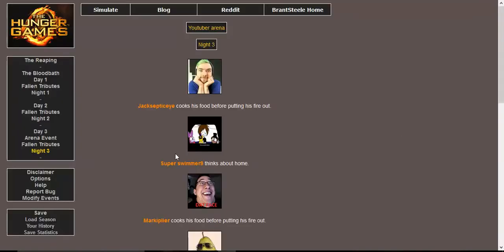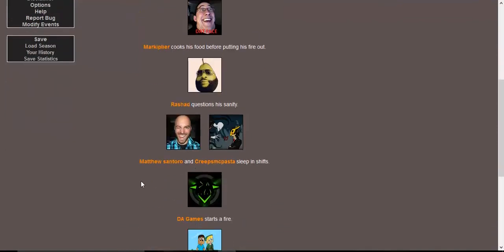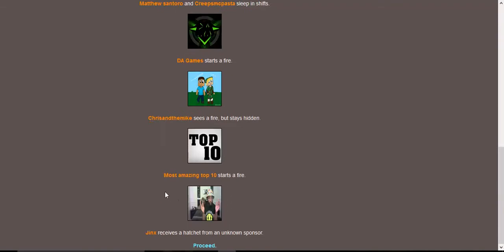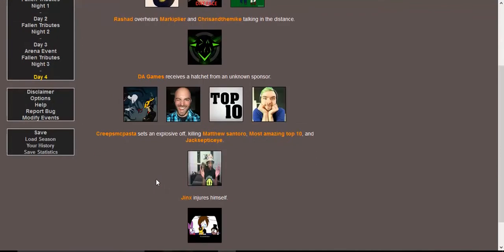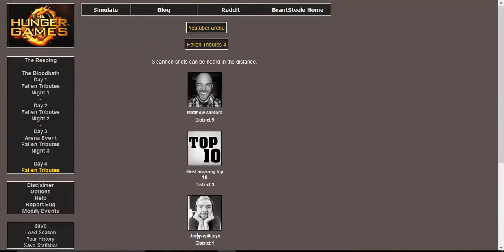Night three. Jacksepticeye cooks his food before putting his fire out. I think about home. Markiplier cooks his food before putting his fire out. Rashad questions his sanity. Matthew Santoro and CreepsMcPasta sleep in shifts. DA Games starts a fire. Chris and the Mike sees a fire but stays hidden. Most Amazing Top 10 starts a fire and Jinx receives a hatchet from an unknown sponsor. Rashad overhears Mark and Chris and the Mike talking in the distance. DA Games receives a hatchet from an unknown sponsor. CreepsMcPasta sets off an explosive, killing Matthew Santoro, Most Amazing Top 10, and Jacksepticeye. Jinx injures himself. SuperSwimmer receives fresh food from an unknown sponsor. I'm not gonna jinx it, so I'm just gonna shut up.